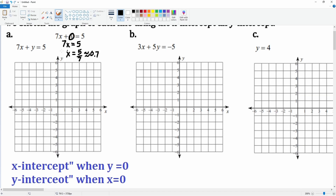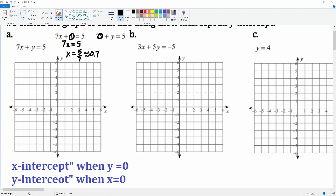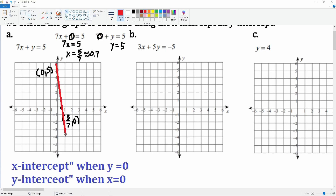Next, let's take the same equation, but this time we're going to make the x zero, leaving y equal to 5. So the x-intercept is at (5/7, 0), which is about 0.7, and the y-intercept is at (0, 5). Now we can just connect those two points, and there you go — that is how we graph that line.